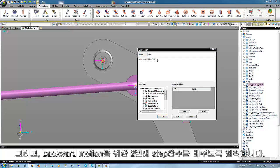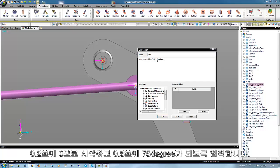Then we subtract the second step function for the backward motion as well depending from time. But here we start at 0.2 seconds with a value of 0 and at 0.8 seconds we have a value again of 75 degrees.